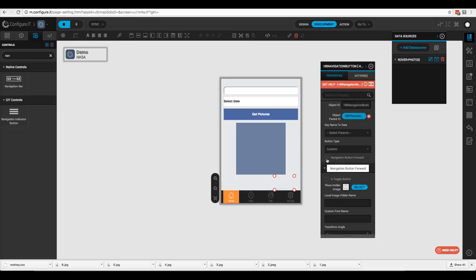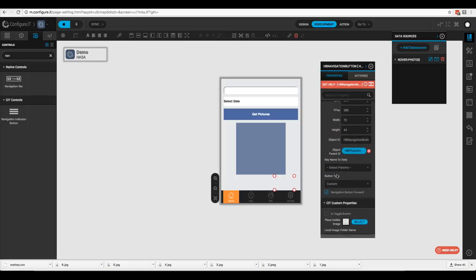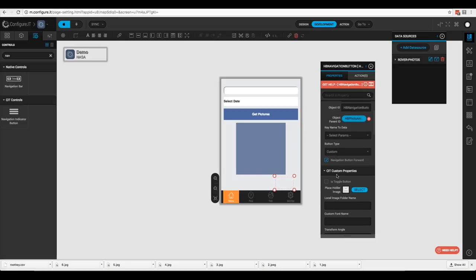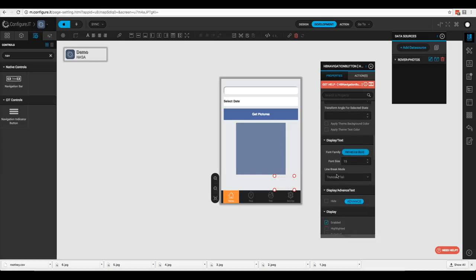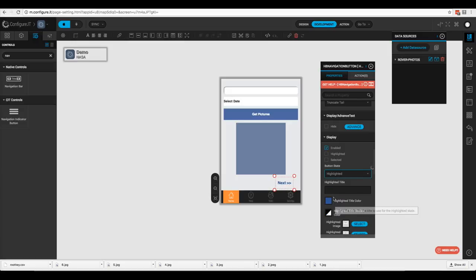The next property is 'Navigation Button Forward' — by default the button navigates backwards, but checking this tells it to go forward. All other configurations are the same as a traditional button. We'll change the normal title to 'Next' and the highlighted title to 'Next' as well.